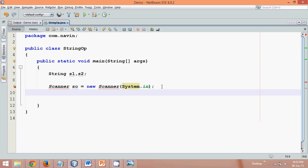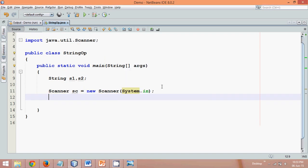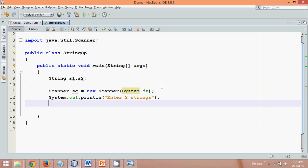In order to use the Scanner class, we need to import the package, which is java.util. We'll import that package using the Ctrl+Shift+I shortcut in NetBeans. Now once we have the Scanner object, we'll ask the user to enter values — we'll print a message saying 'enter two strings'. Once the user sees this message, they will enter two string values.